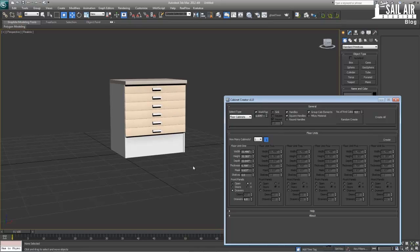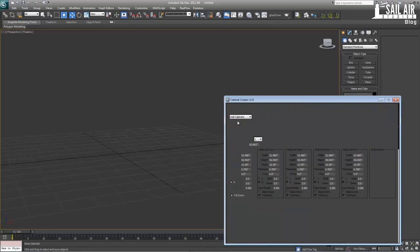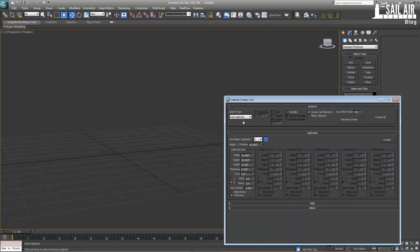Those are the basics of the floor units. The floor units also have the sink and worktop options. The top units — the wall units — won't have those. So next we're going to go to wall cabinets and go over how those work. The width, height, depth, and thickness settings are all the same. The new setting is Z position — this is how high the cabinet is up off the zero plane.